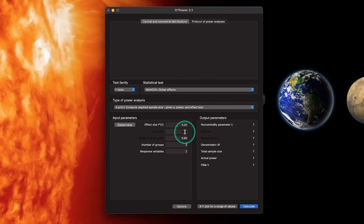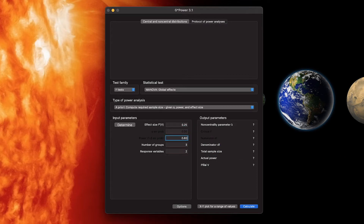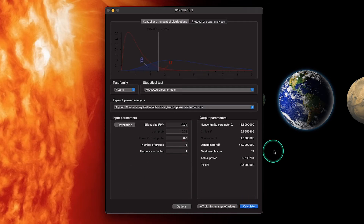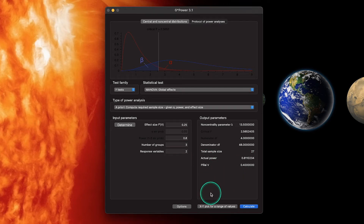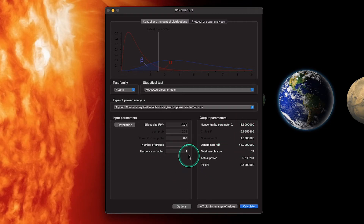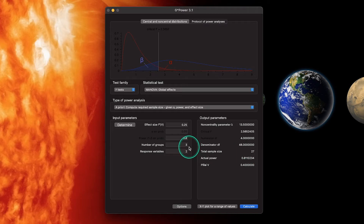We're going to leave our alpha error probability at 0.05, as per convention, and set power to 0.8. We have three groups in our IV and two DVs. If I click Calculate, it tells us we need 27 people. We end up with a Pillai's V of 0.4 and actual power of 0.81, which isn't bad. Critical F is 2.56, with numerator and denominator df of 4 and 48. That's 27 total — three groups of nine, each measured on two variables.